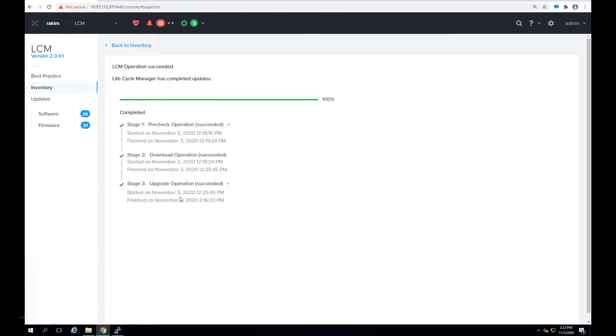So end to end, it took about two hours to upgrade entire twelve nodes without any user admin intervention except for starting the upgrade operation.